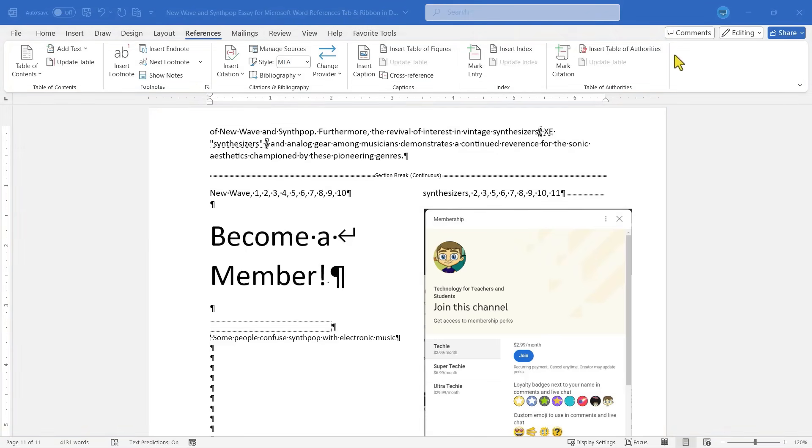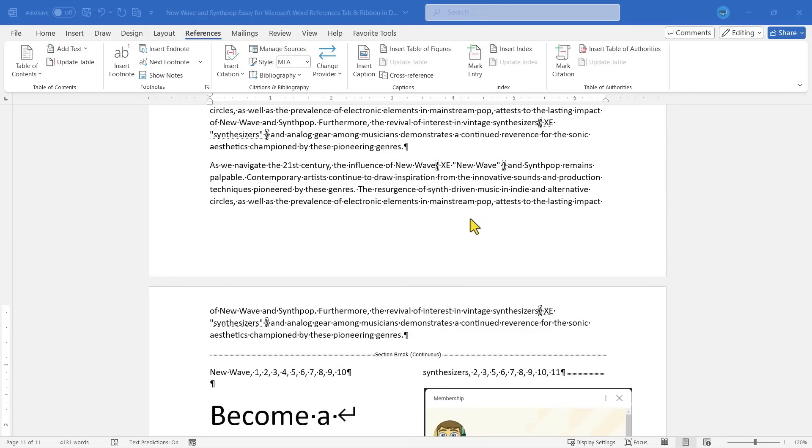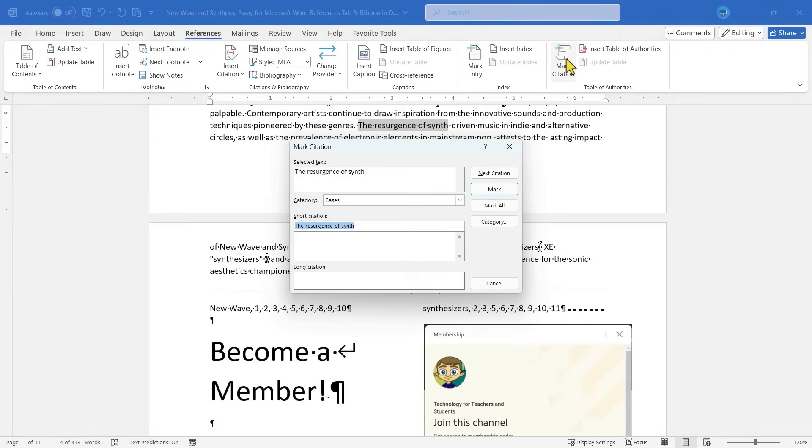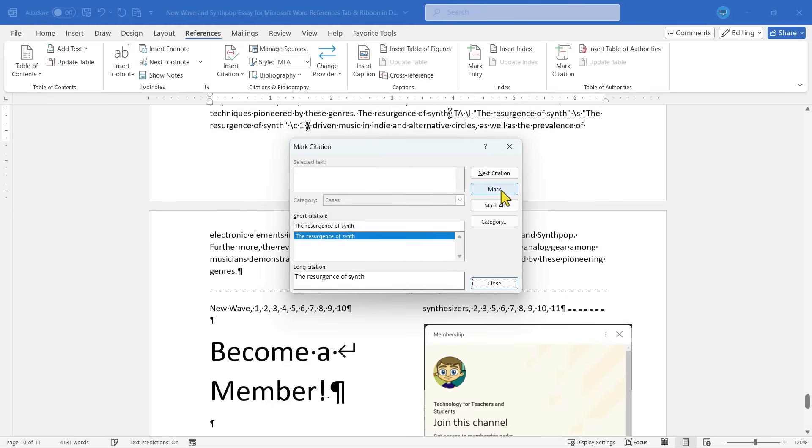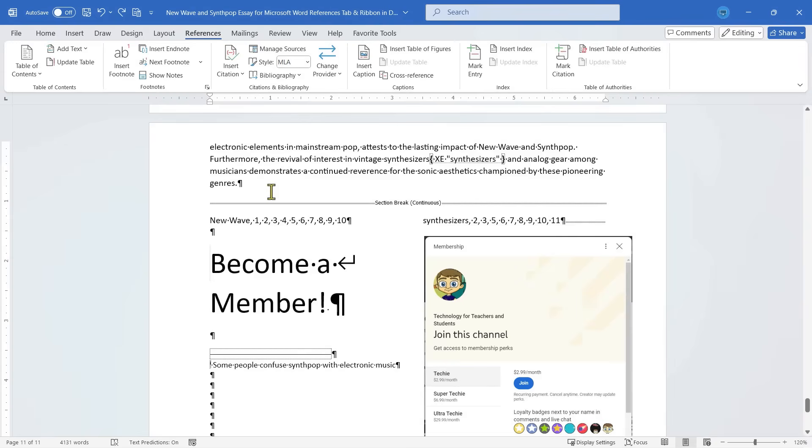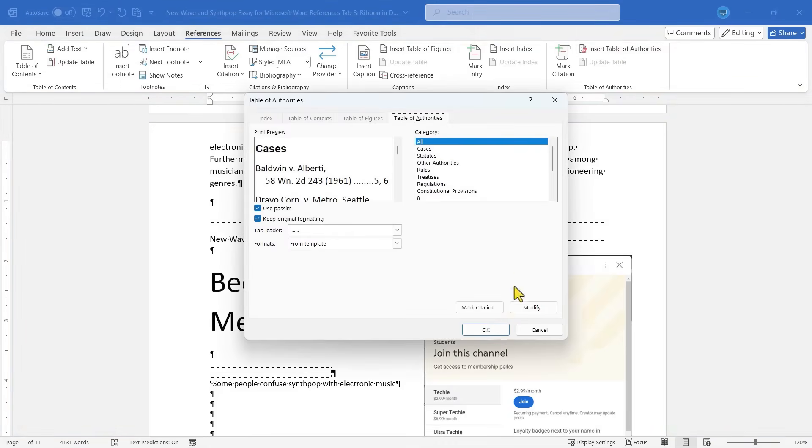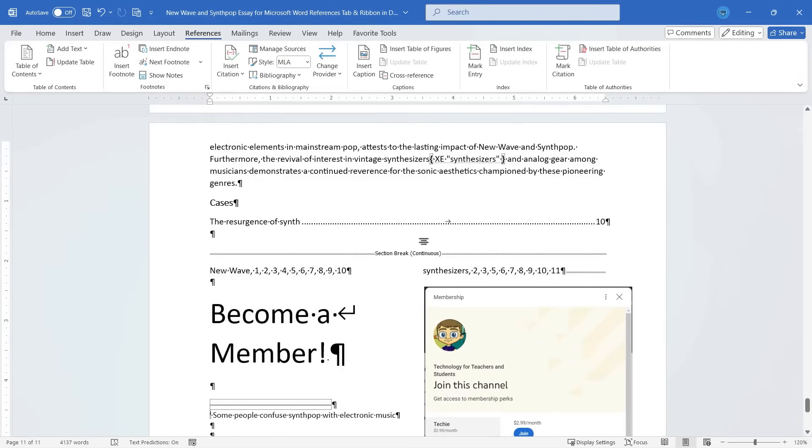Finally, we have the table of authorities group, and this one is very specific to the legal profession. Lawyers and paralegals, judges perhaps, might make use of this. It's just a way to create a reference list that catalogs all the legal citations, cases, statutes, things like that used in a document. And it has the page numbers where they appear. So very similar in some ways to an index, but for the legal profession. So I could highlight an area, mark a citation. There are several different options I have, including a long citation, and then I can just click mark, close, and kind of similar to what I did with the index. Just go to where you want the table of authorities to appear. Click insert table of authorities. There are options to choose from. Click OK, and it's added.